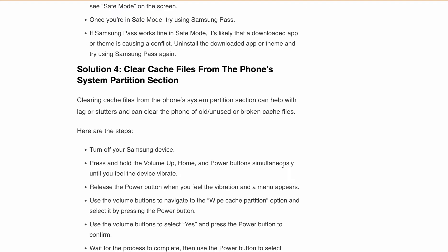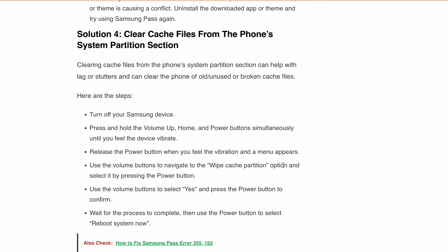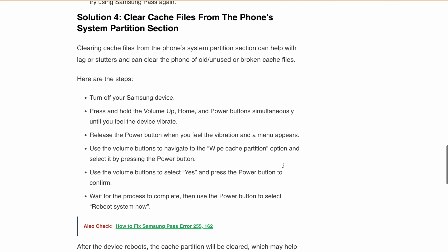Use the volume button to select 'Yes' and press the power button to confirm. Wait for the process to complete, then use the power button to select 'Reboot System Now.' After the device reboots, the cache partition will be cleared, which may help resolve any issues with the Samsung Pass app.